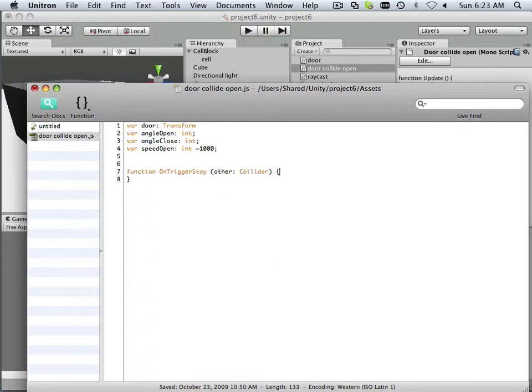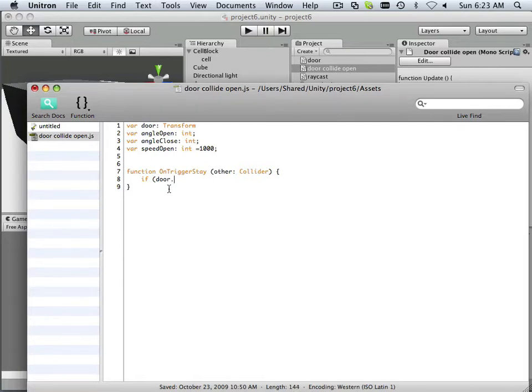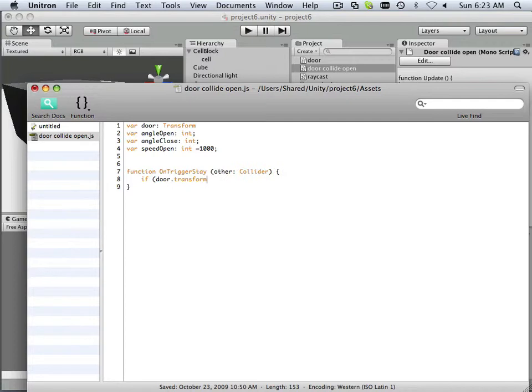Okay, there we go. Alright, so what we're going to do is ask a question and the question is always going to be if this door, because I brought it into the script using this transform door, period, transform, period.